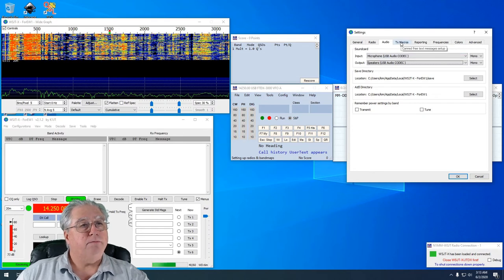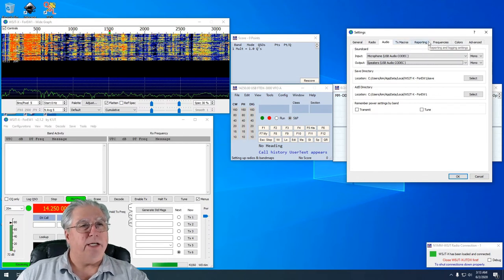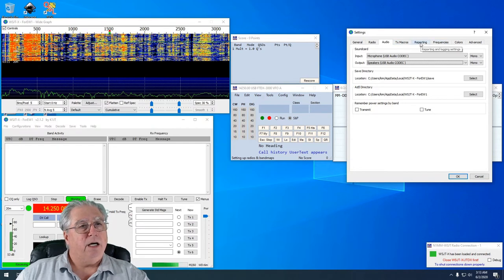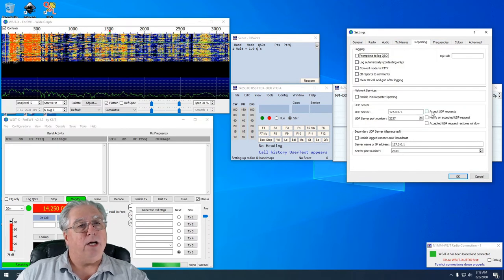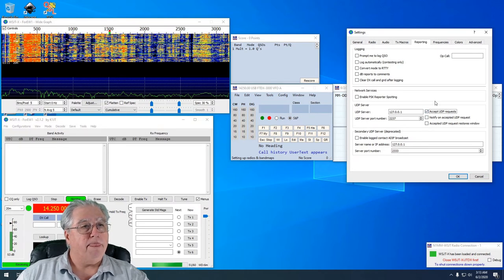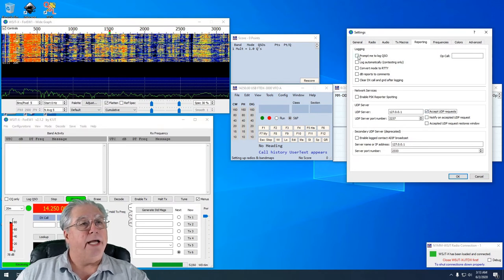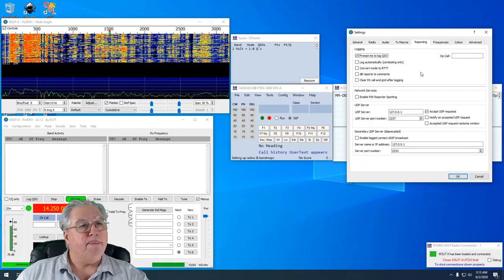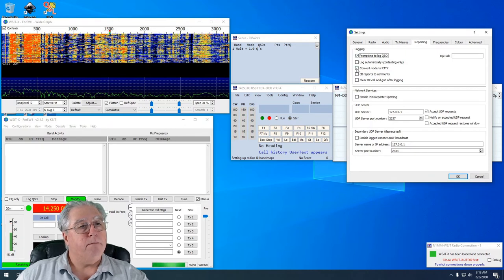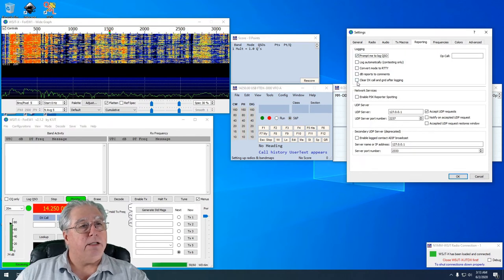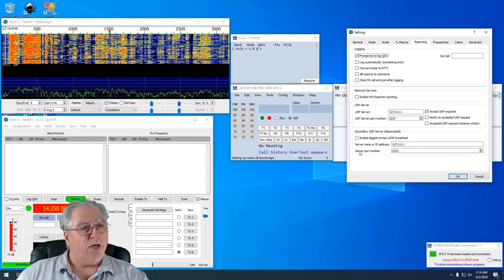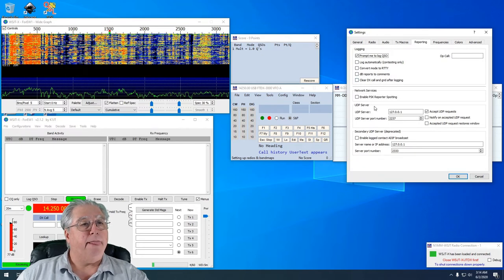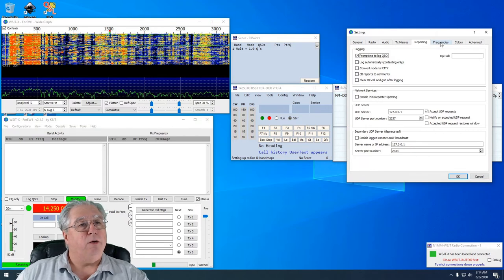Now I don't need to worry about macros, I'm not going to change anything. Reporting, I need to click on Accept UDP Requests. Oh, and I need it to prompt me to log the QSO.